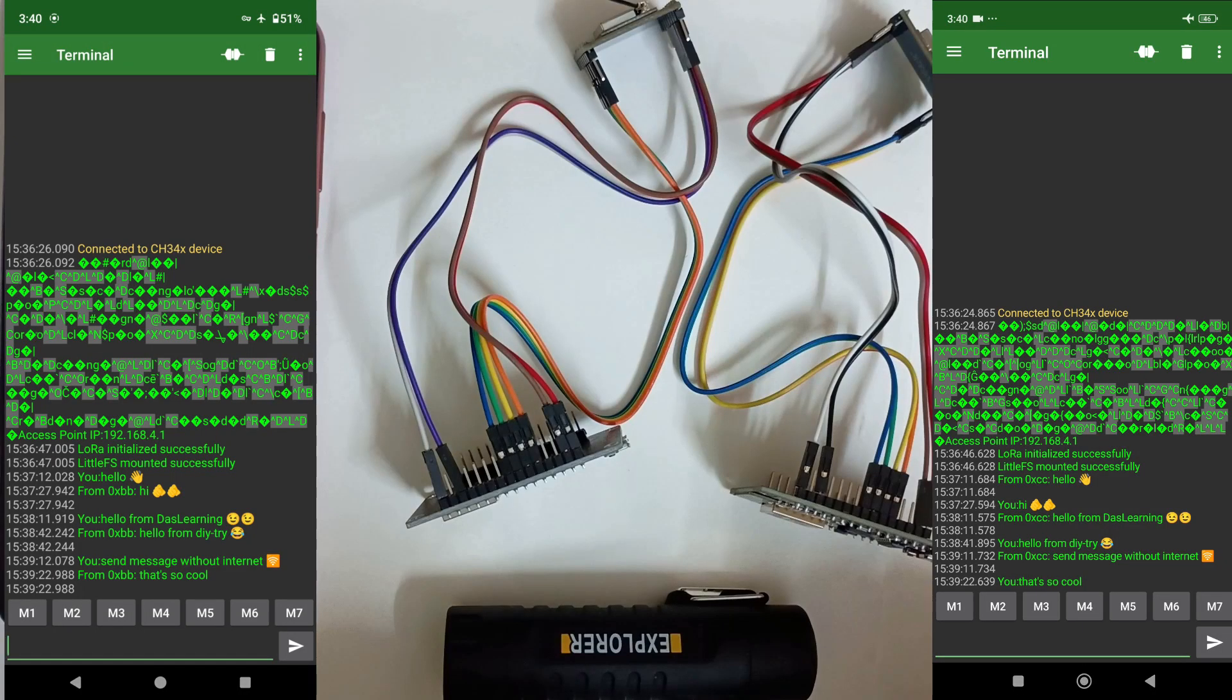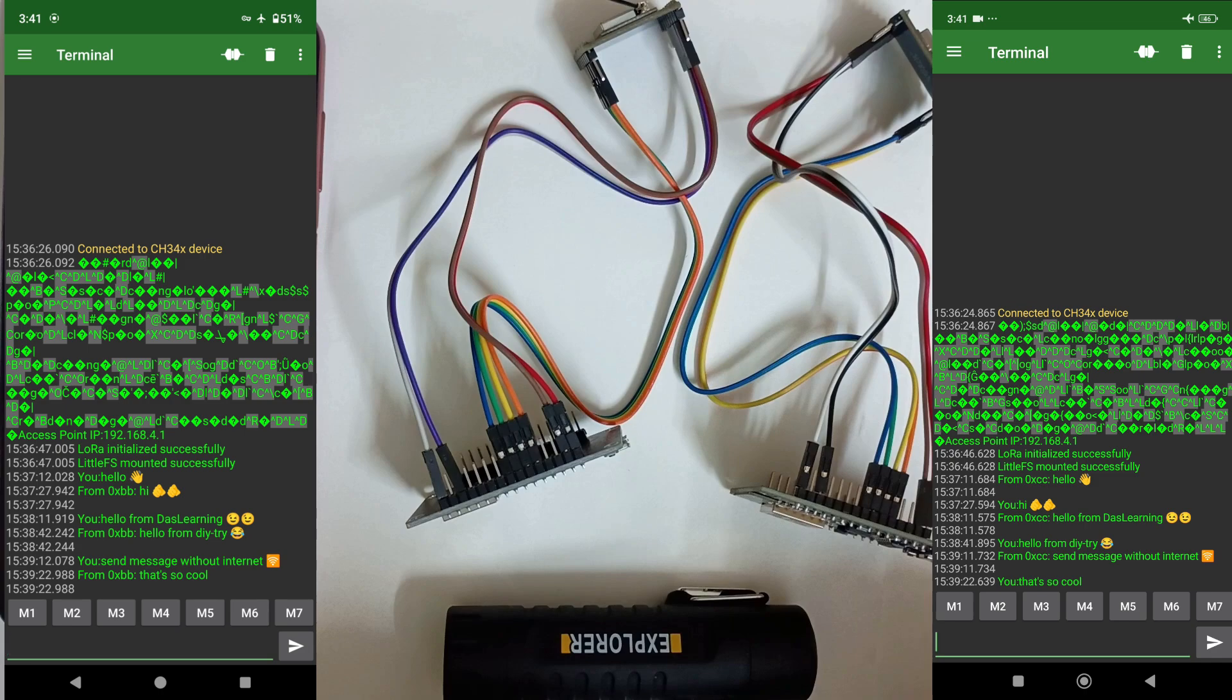Extending our previous experiment with DIY try where we created our own LoRa based chat system without using any internet connection or mobile network. This time, instead of using the web UI based on the WiFi hotspot from our NodeMCU, what we will be doing? We will be using USB OTG serial connection to chat with each other.